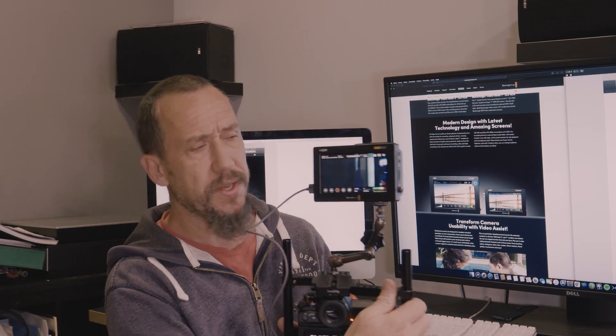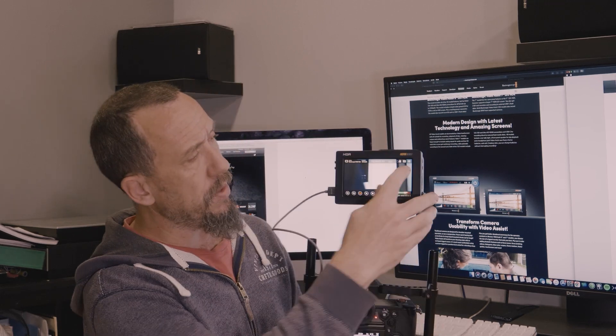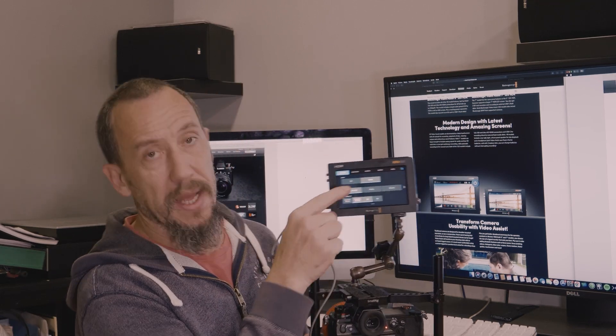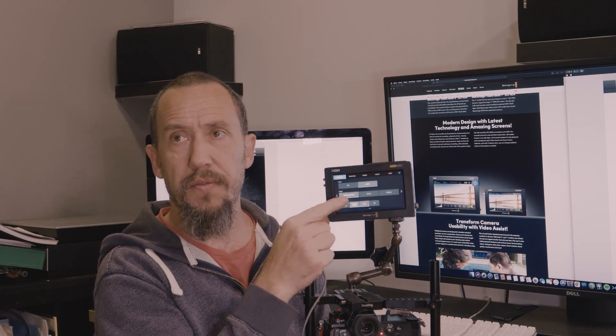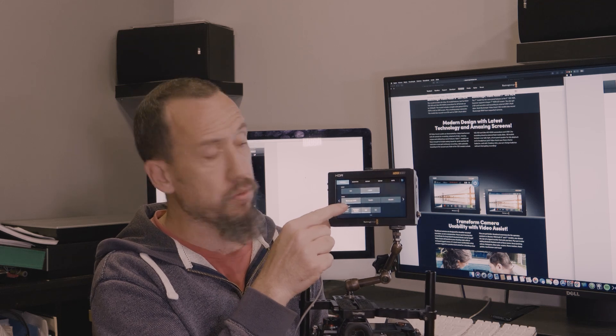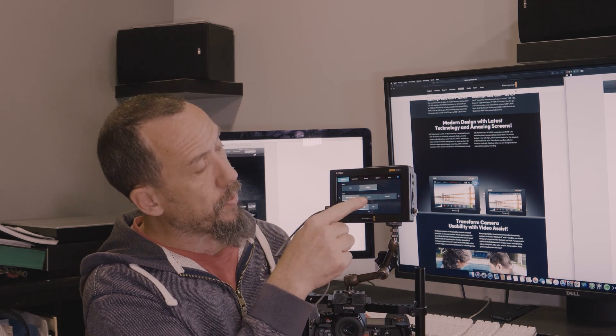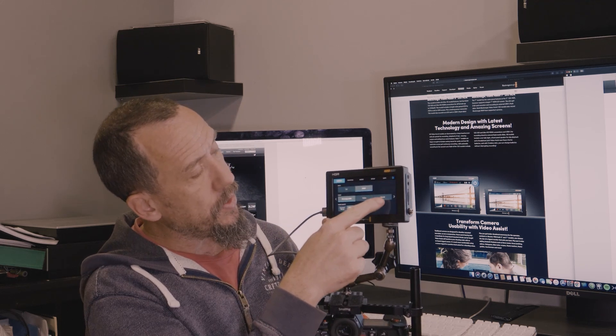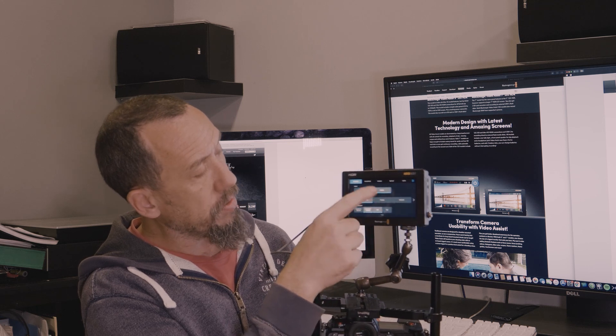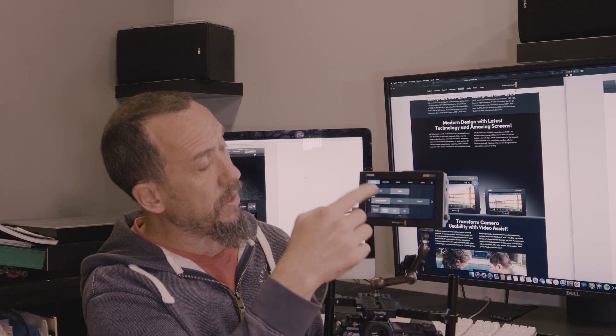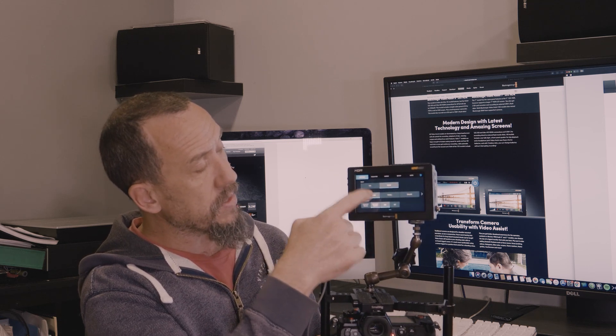As you can see here, I can now select the first, that is Blackmagic RAW. You have ProRes, DN, Axe, HR, you have SDI, HDMI, but now you can select Blackmagic RAW.